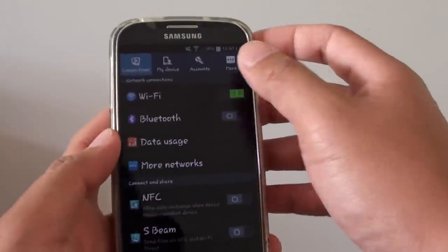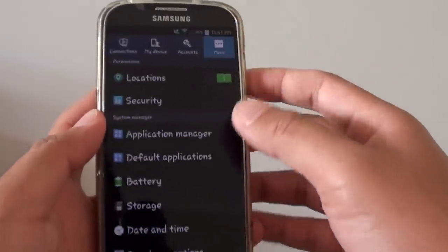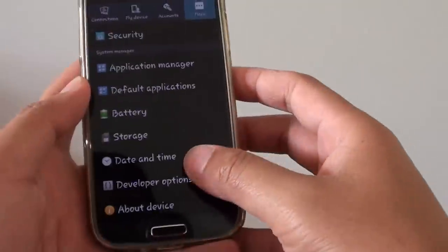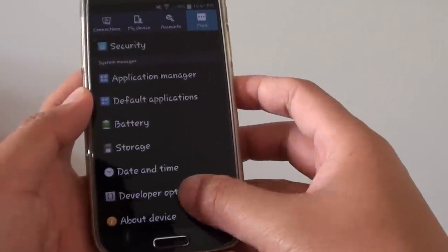and tap on the More tab at the top, and go all the way down, tap on Developer Options.